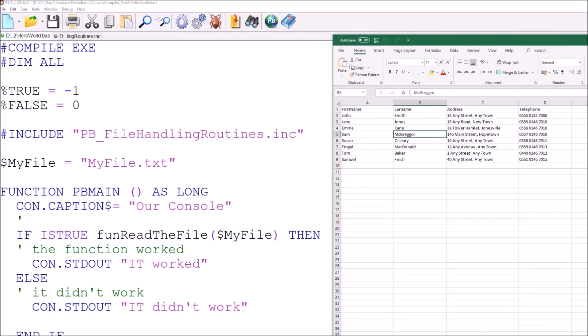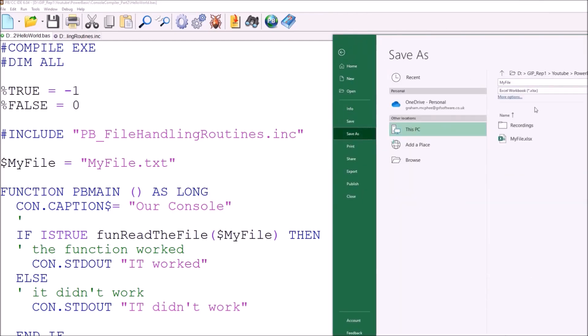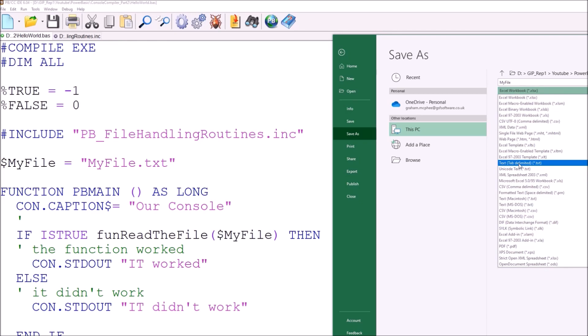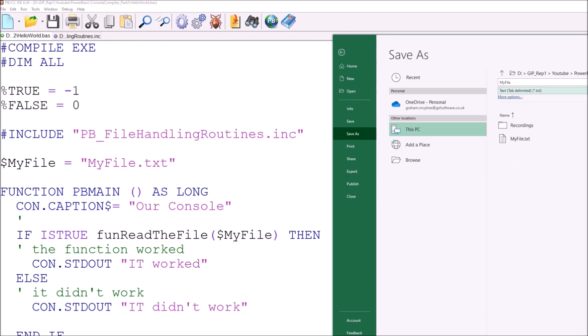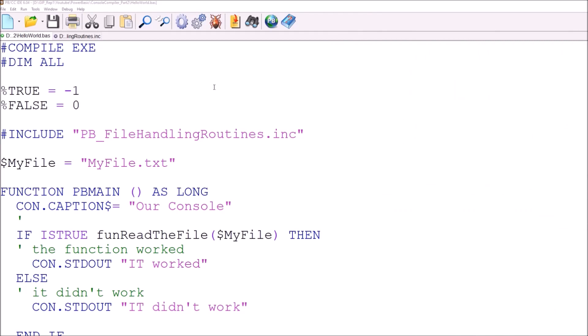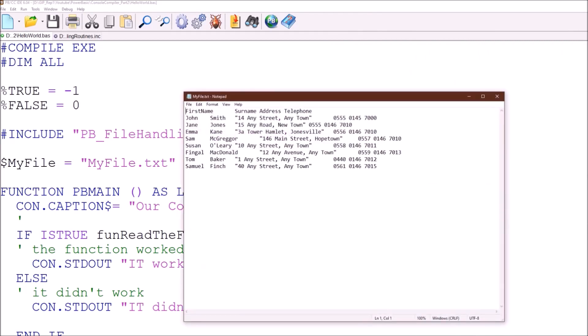So what we're going to do here is do a file and a save as and we're going to save the file as a tab delimited file. So there's a tab character between each column. So if we do that and we overwrite our myfile.txt, we now have a new myfile.txt which has come in with a tab between each of the fields.